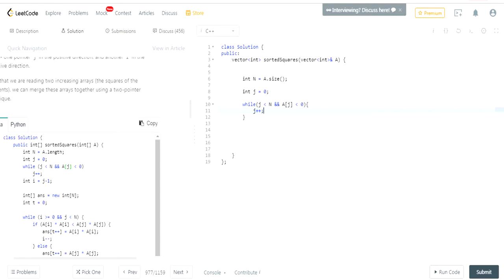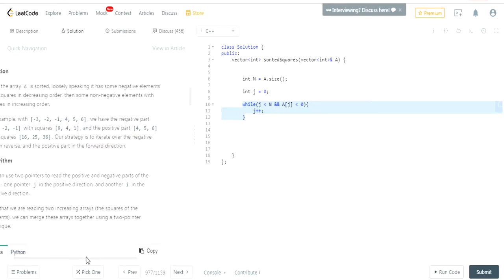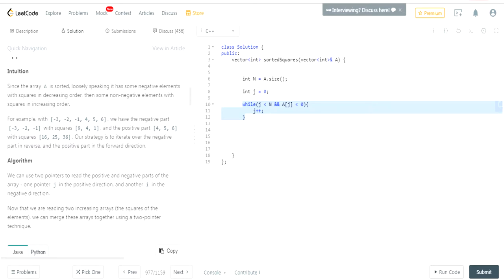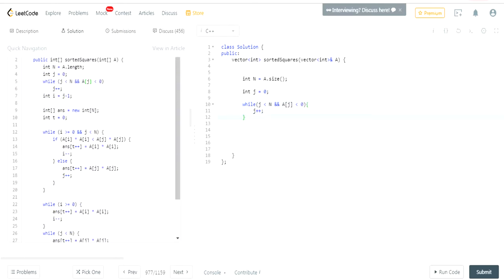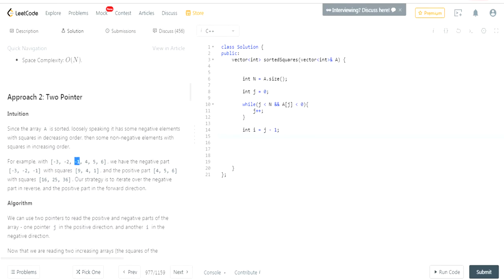I need to find the starting index for the positive values. I'll go through the original array and every time I see a negative value, I increment 'j'. Once this loop finishes, 'j' will be at the first positive value. So for negative three, negative two, negative one, four, five, six — 'j' will start at four. Then 'i' is going to be 'j minus one', pointing to the last negative value, which is negative one, and it will iterate toward negative three.